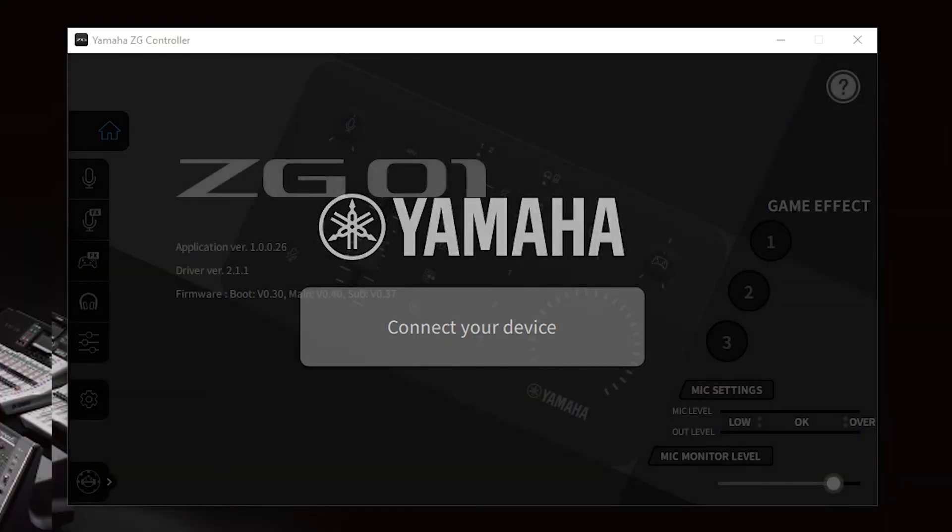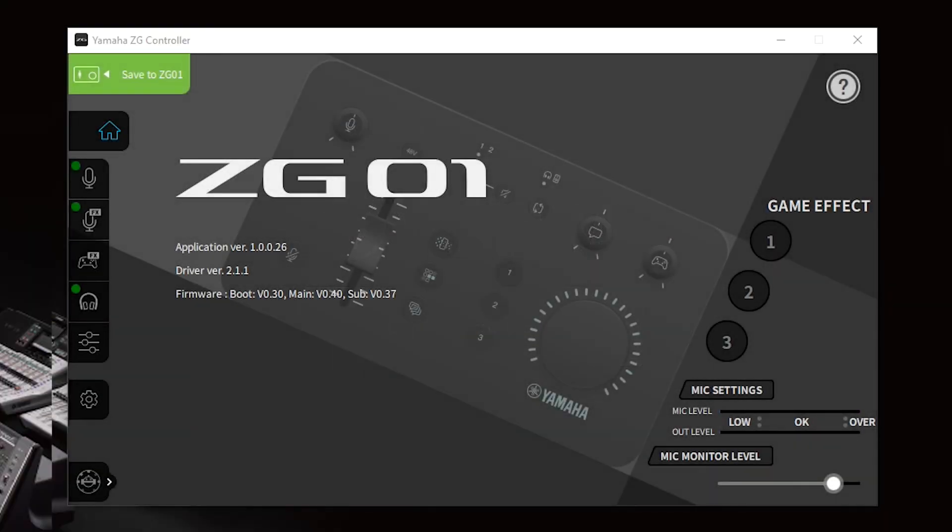Once your installation has finished, open the ZG controller software with your ZG connected and get ready to start playing.